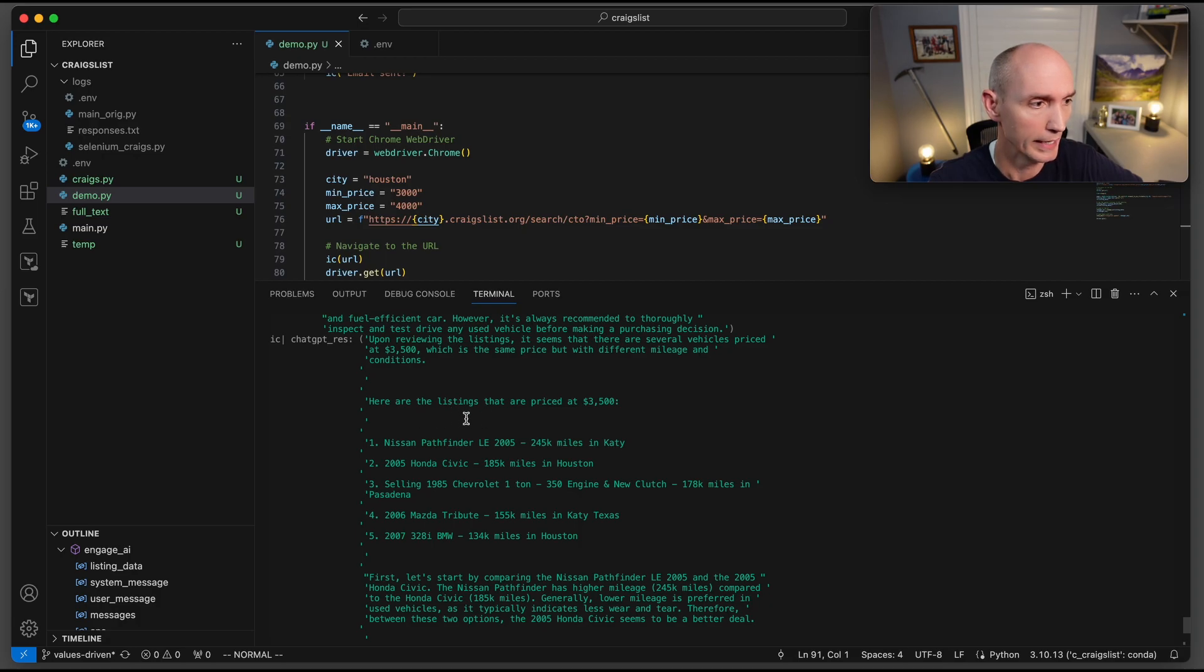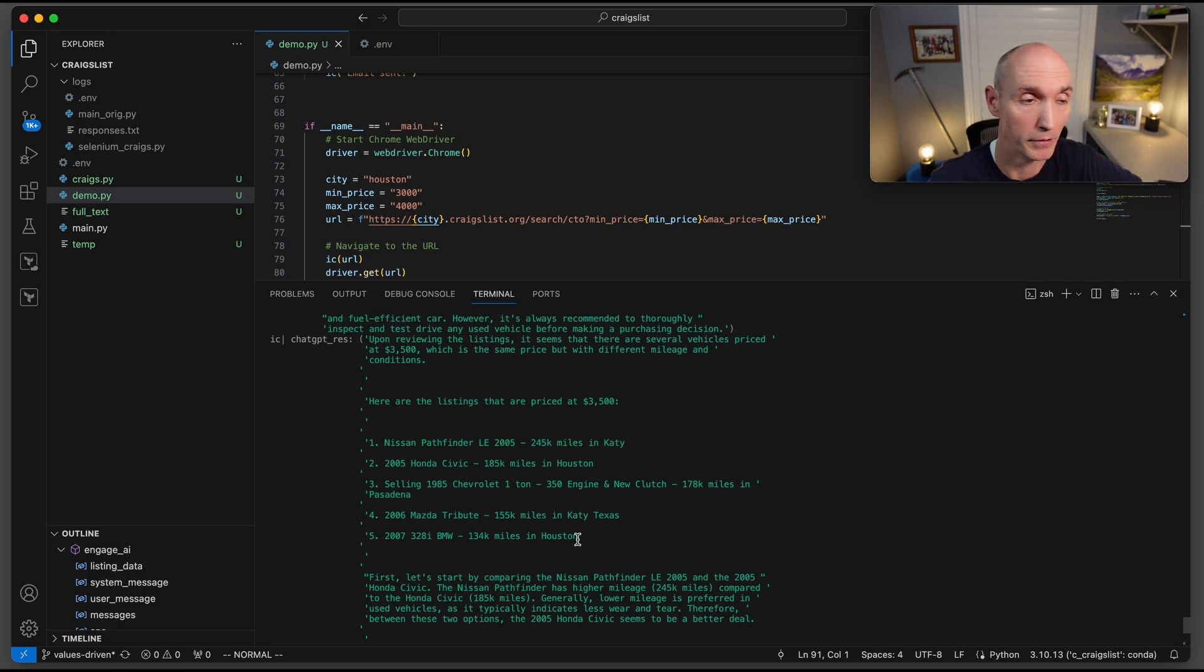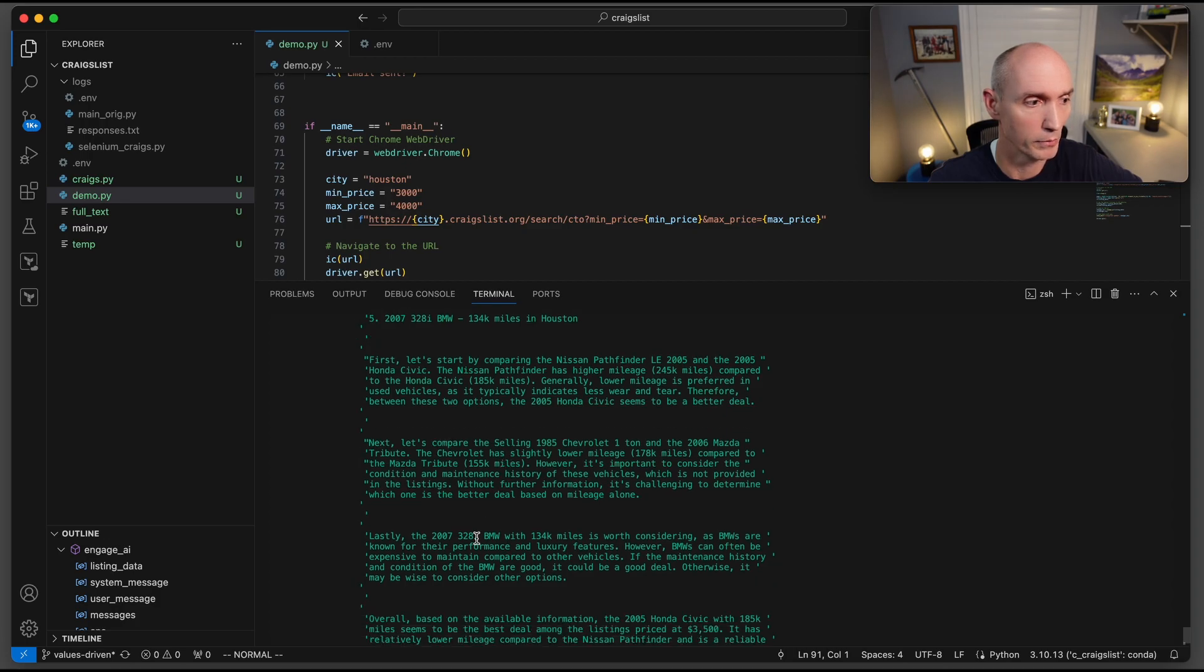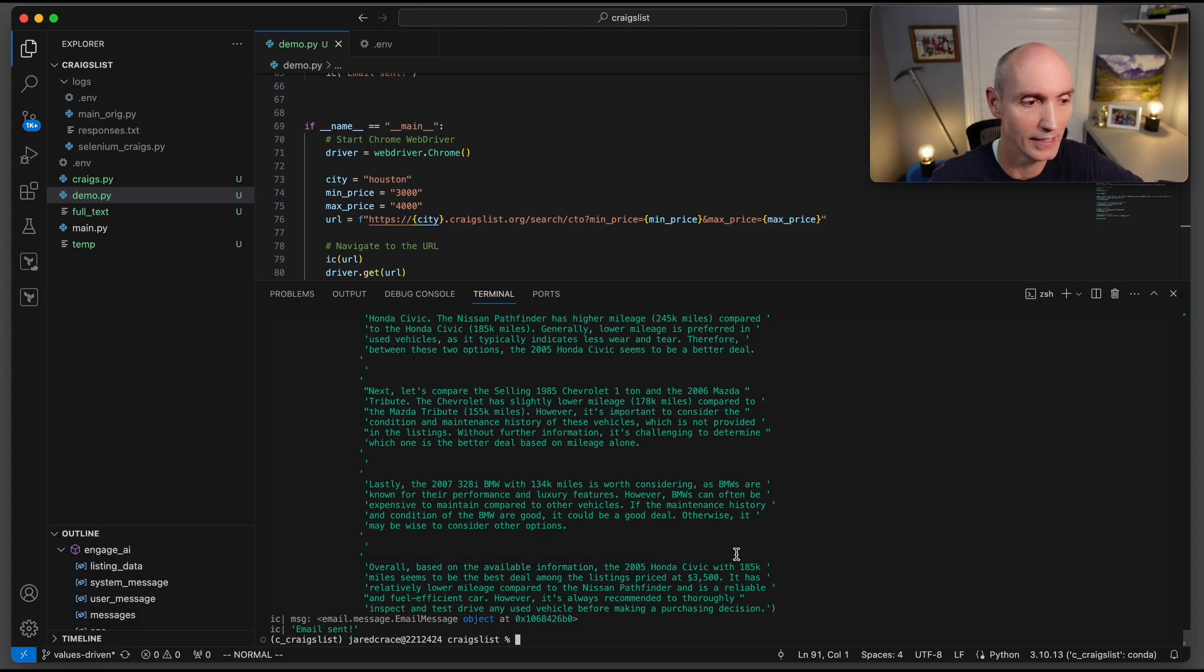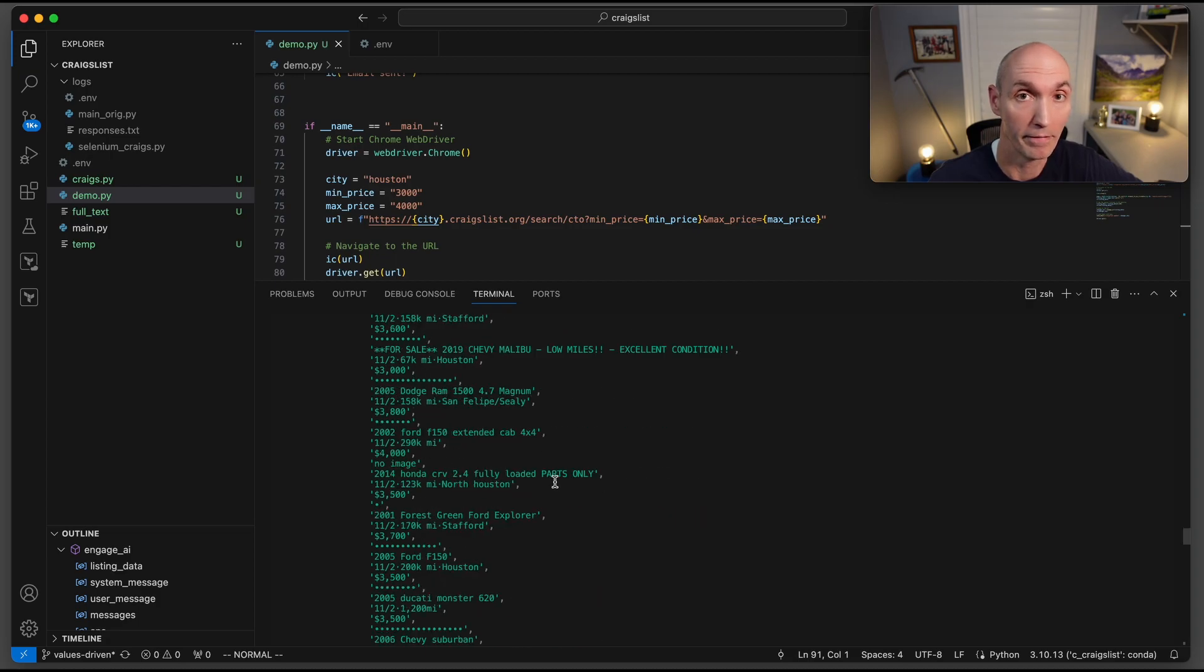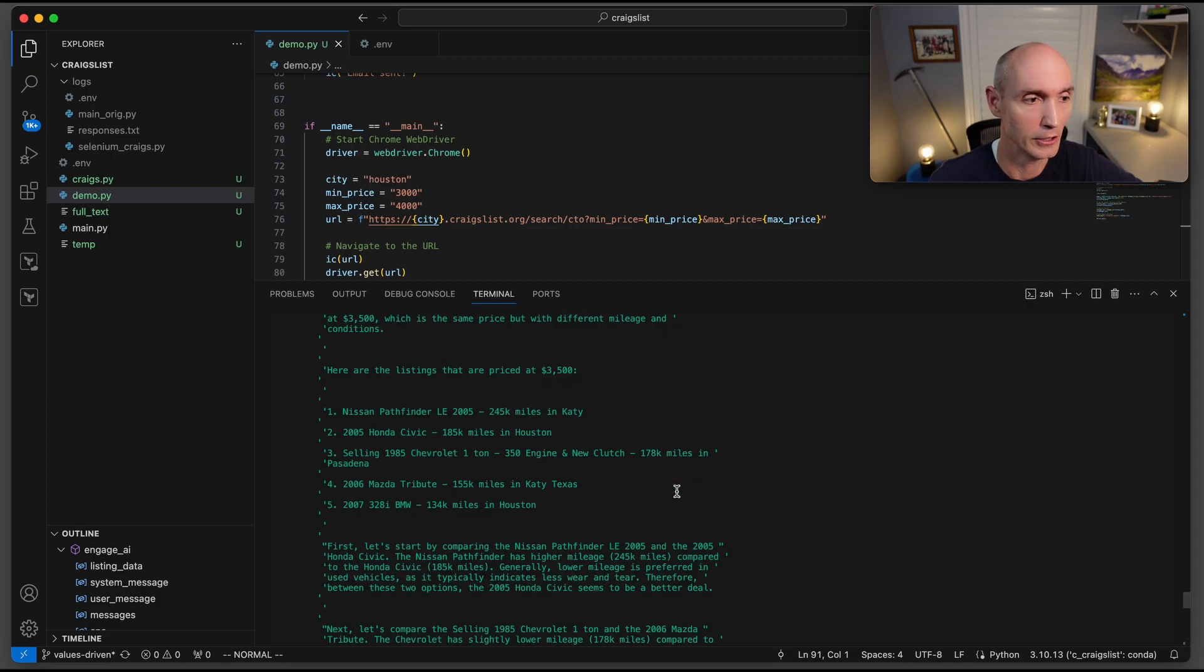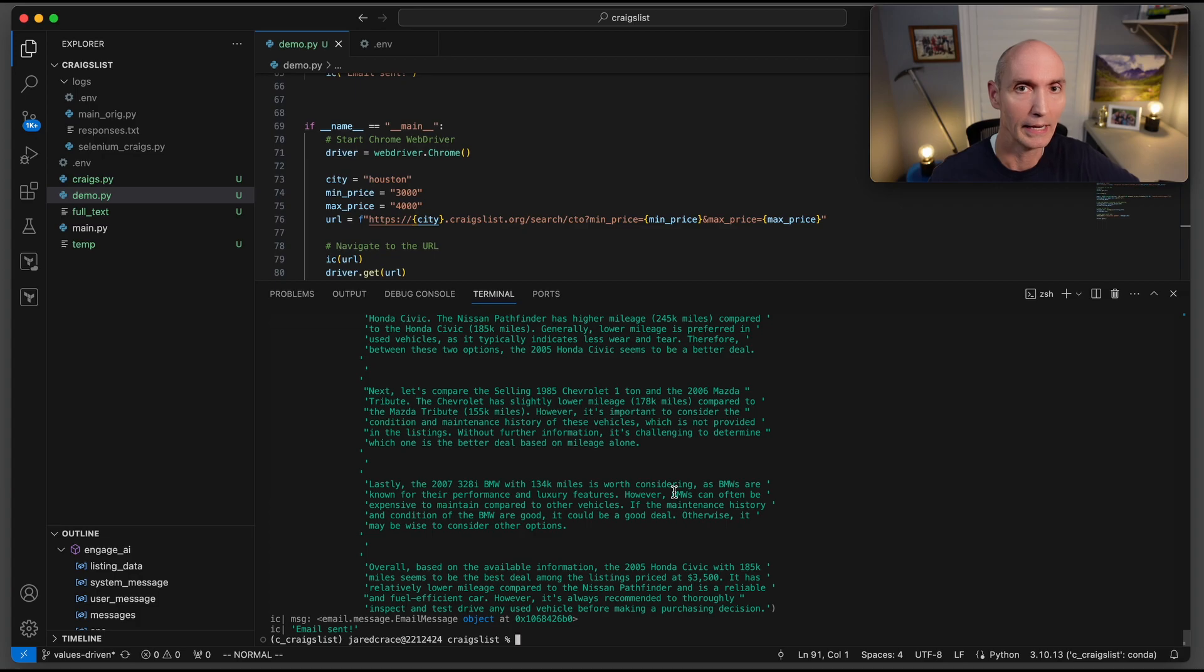It says it found several prices. It really liked this $3,500 range: the Nissan Pathfinder, the Honda Civic, the Chevy, the Mazda, and the BMW. Then it goes through all this reasoning. First let's start by comparing this guy. Next we'll compare this one. Lastly, and here we go. Here's the winner. Overall, based on the available information, the 2005 Honda Civic is the best. What's incredible about this is that it literally took 50 different car listings and plowed all the way through them. And if anything, that could give you a much better start on your car vehicle search.